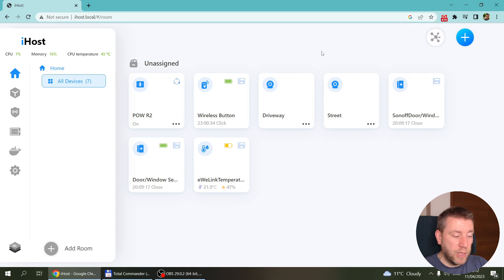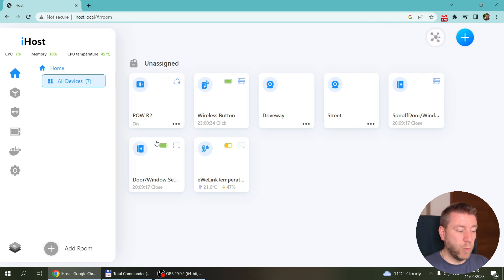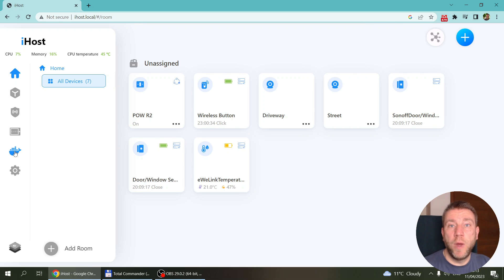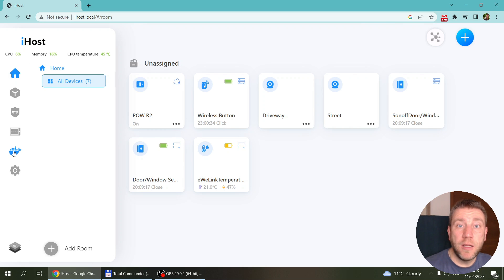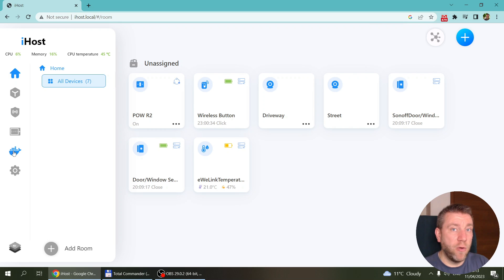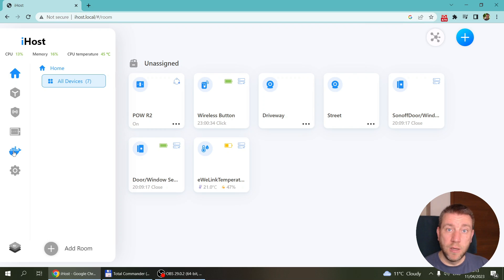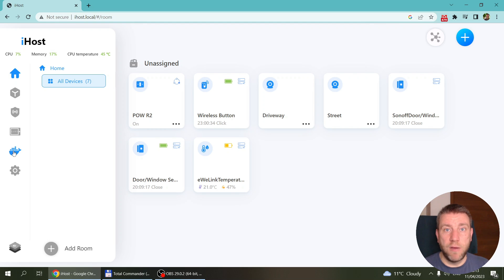This is the first follow-up video, and today I want to talk about something available in the Docker screen where we can link our existing Wi-Fi devices to the iHost, create scenes with them, and make them work together with all the Zigbee devices configured in the previous video.